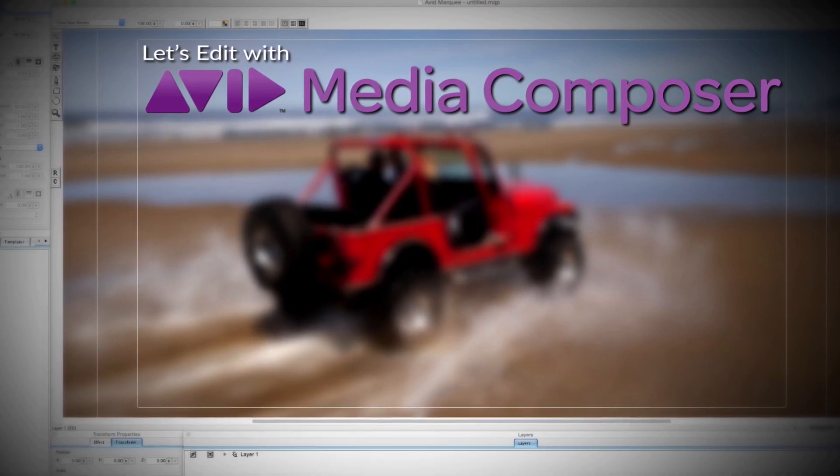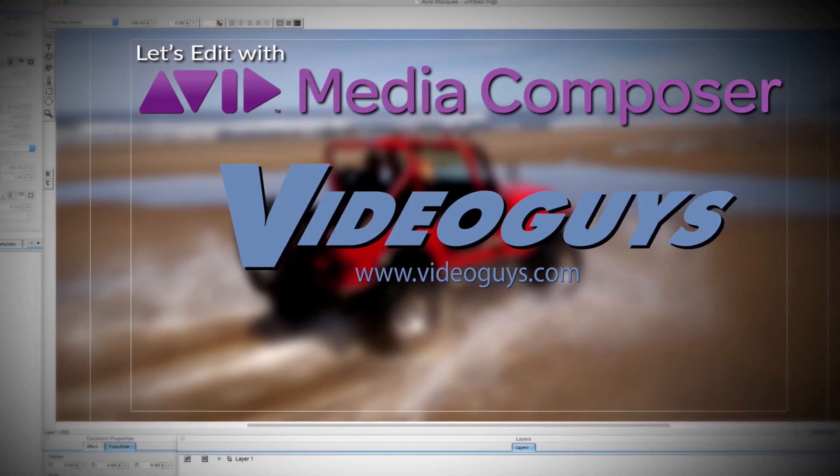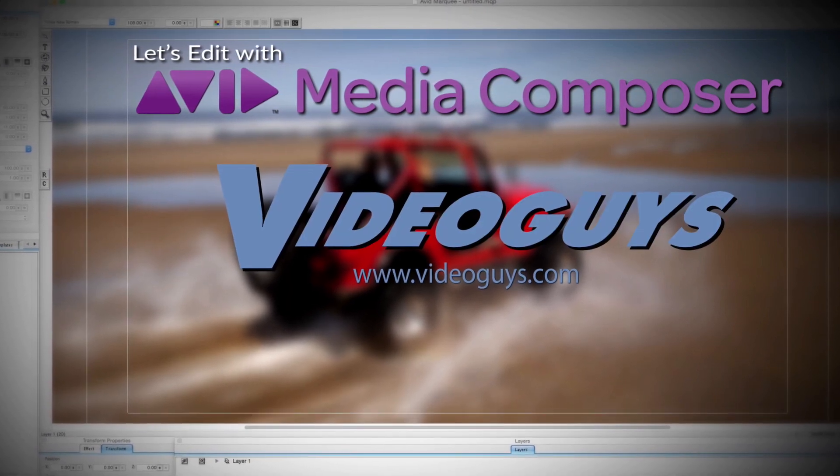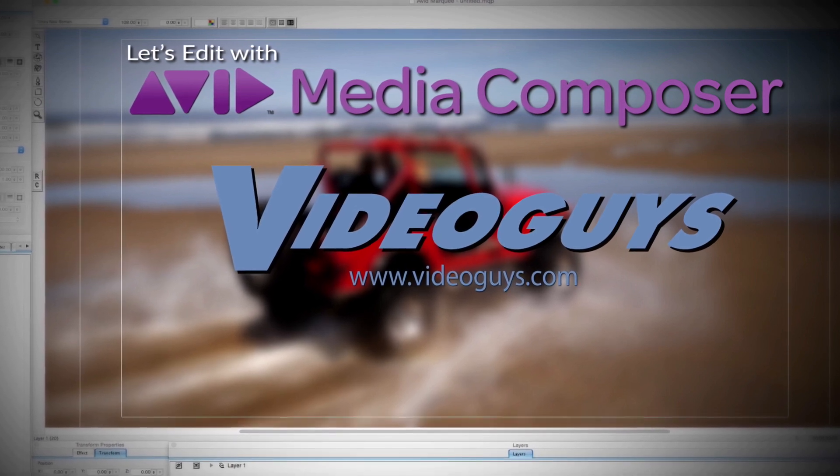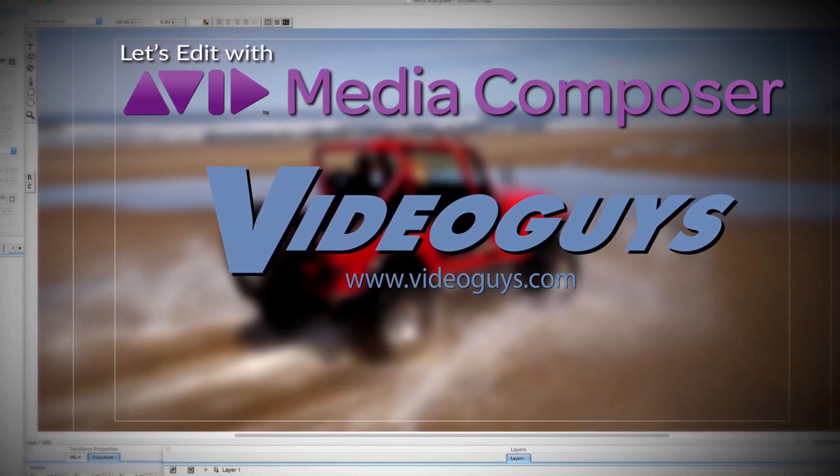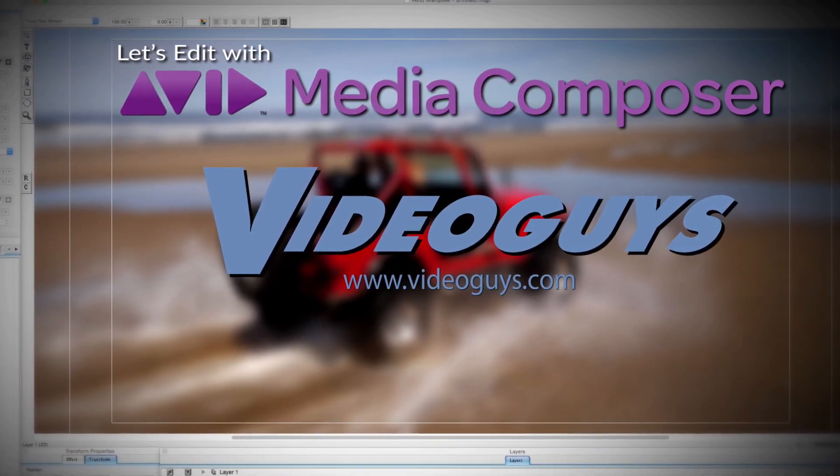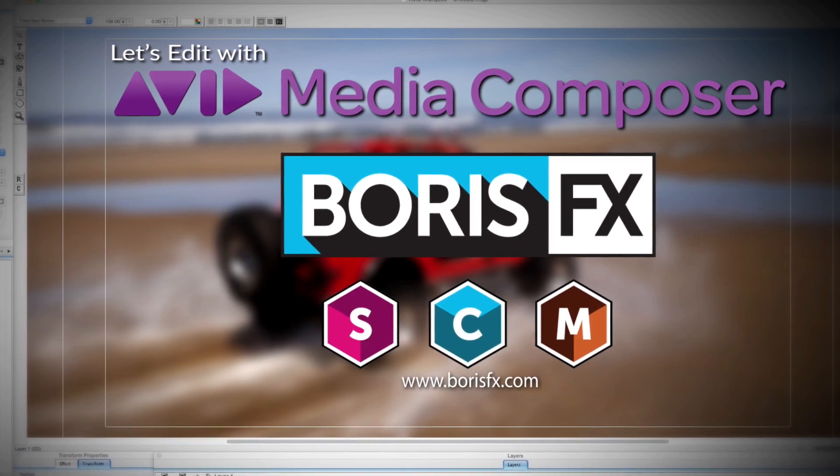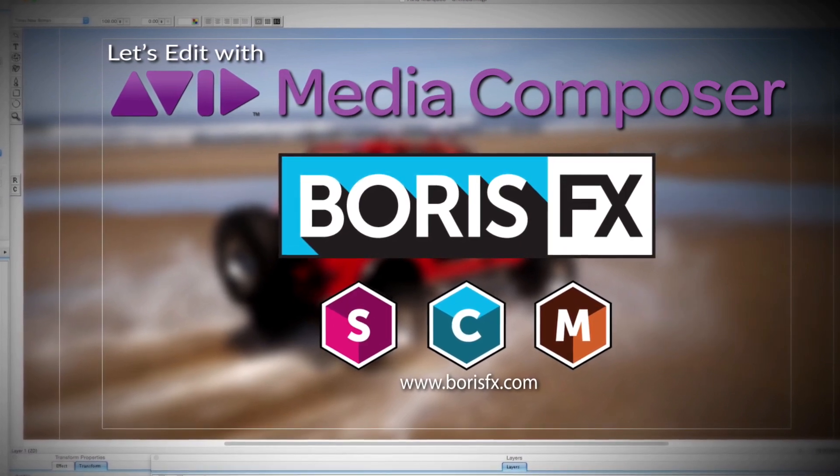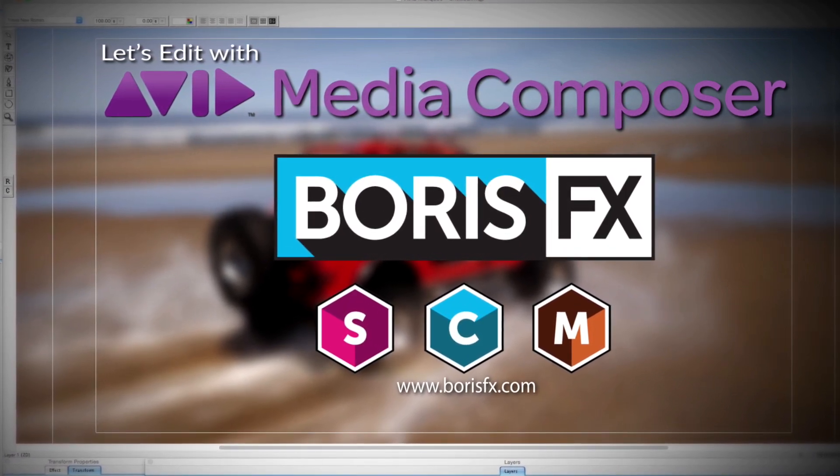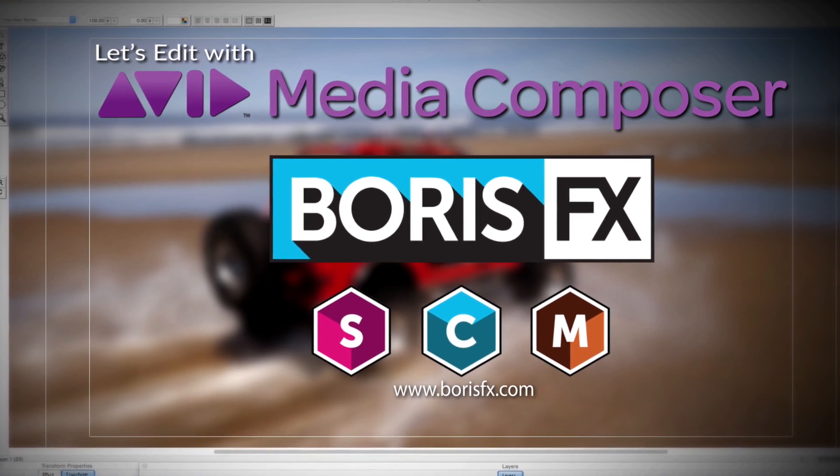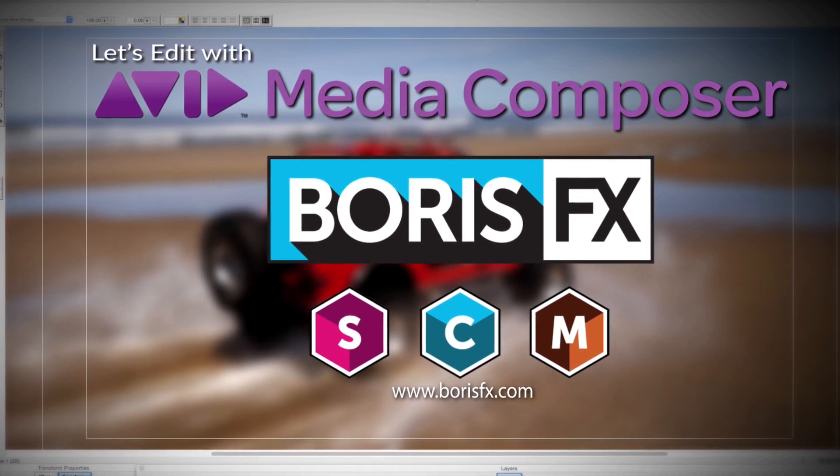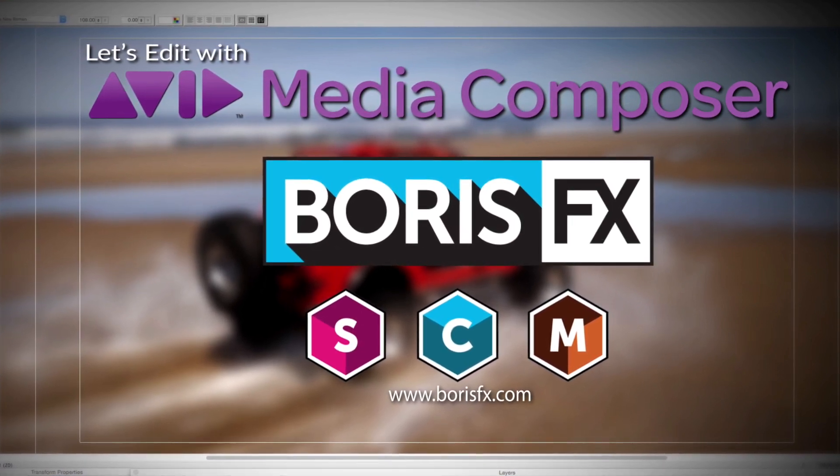This Let's Edit with Media Composer tutorial is brought to you by VideoGuys, the leading reseller of video editing and production equipment for over 25 years, and by Boris FX, the leading developer of visual effects plugins, titling, motion tracking, and workflow tools for broadcast, post-production, and film professionals.